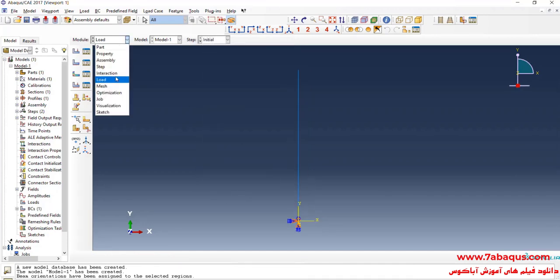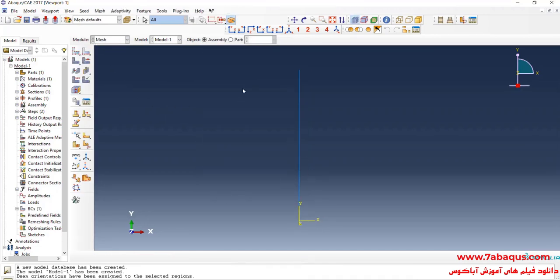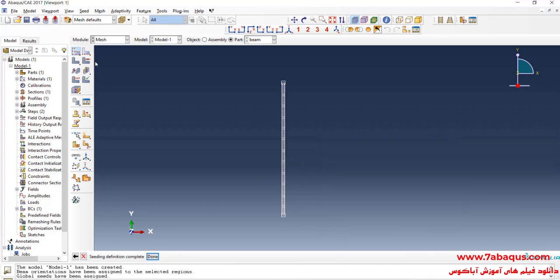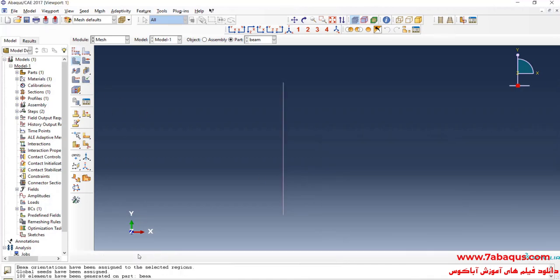In the next step I will enter the Mesh module. I will click on Seed Part, enter approximate global size equal to 0.01 meters, and click OK. Then I will click on Mesh Part and Yes.